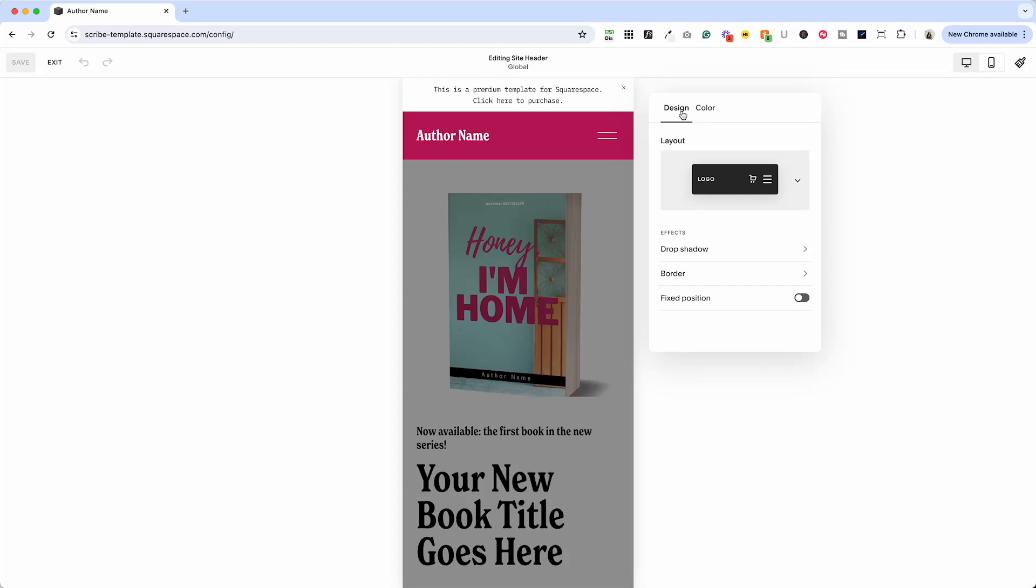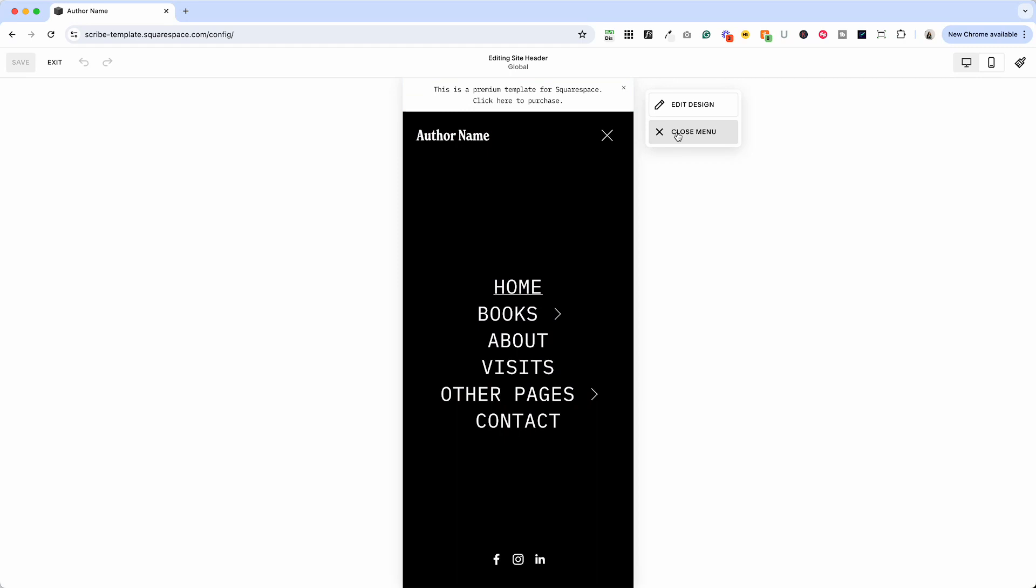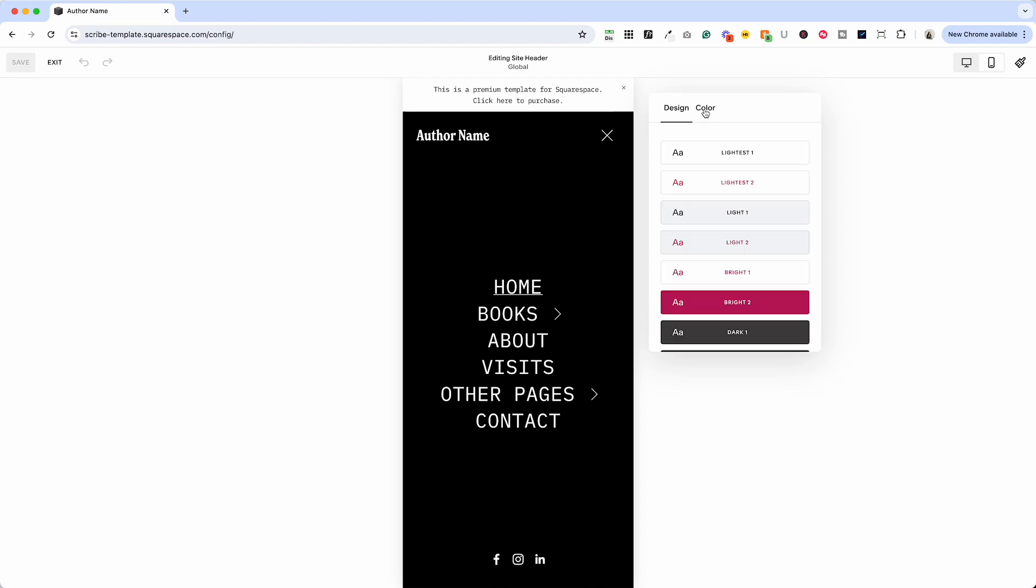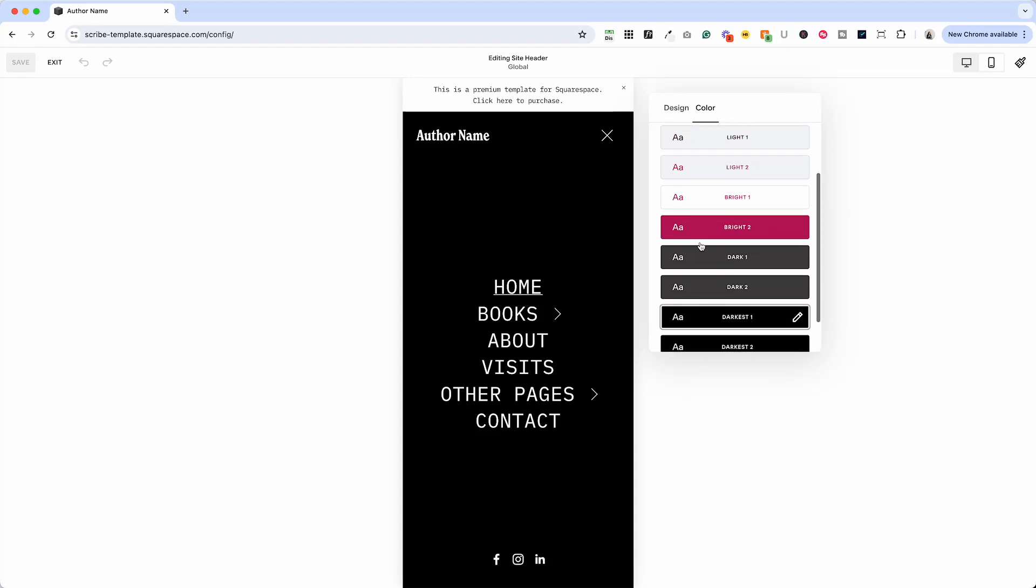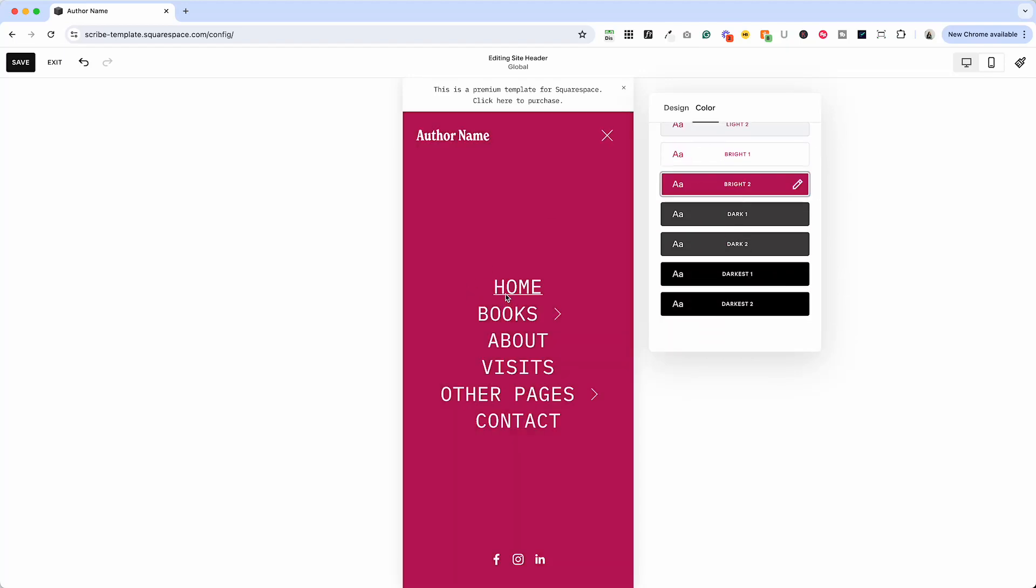So what you have to do is go back here, click view menu first, and this actually changes the design menu that you get. So now when I click edit design, it's going to give me alignment, link spacing, and a different color palette. So I can now change it from darkest one to bright two and there you have it.